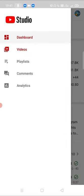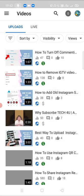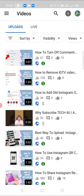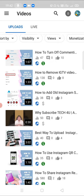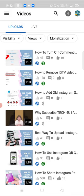In this video, we will see which kind of filters are available. The first filter is monetized.